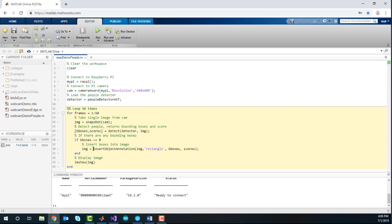Now, you can insert these results into the image using Insert Object Annotation, and then use ImShow to display the image to the screen.